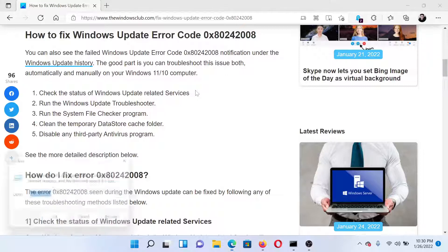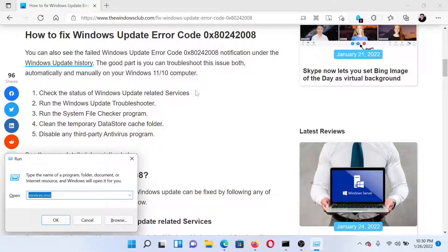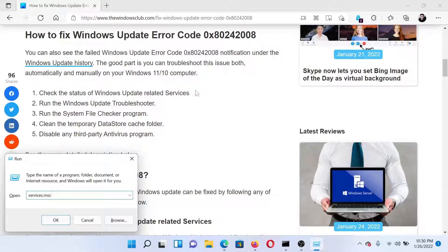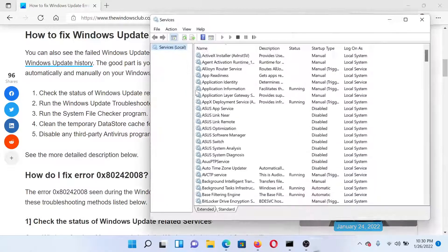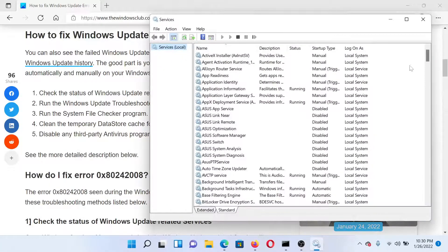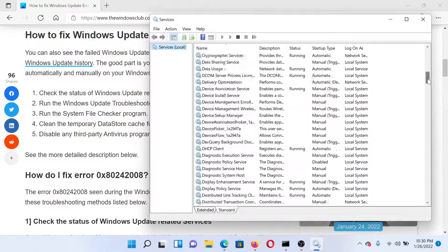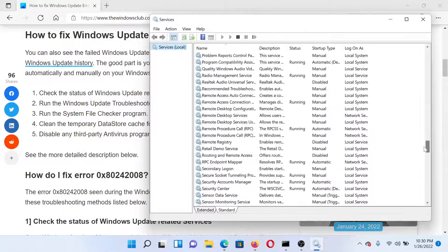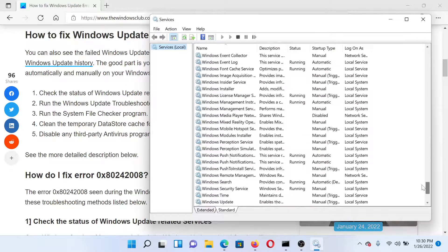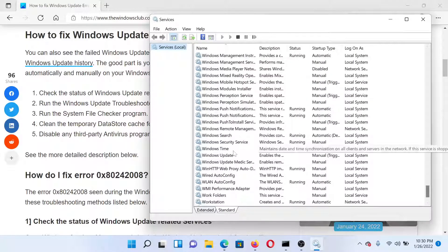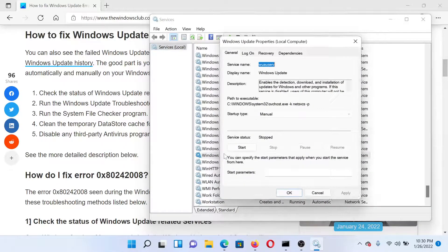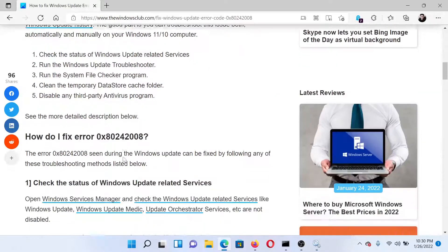Press the Windows key and R button together to open the Run window. Type the command services.msc and hit Enter to open the Service Manager window. Now scroll down to the Windows Update service. Since the list is in alphabetical order, it would be easy to find. Double-click on it and check the startup type.